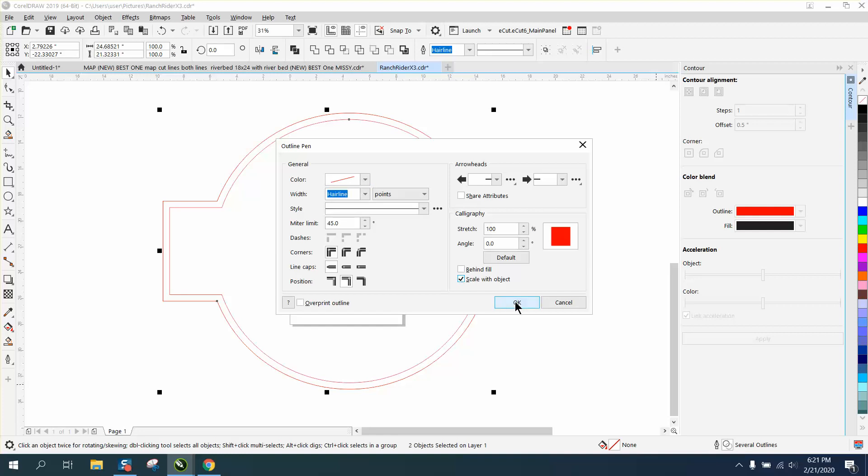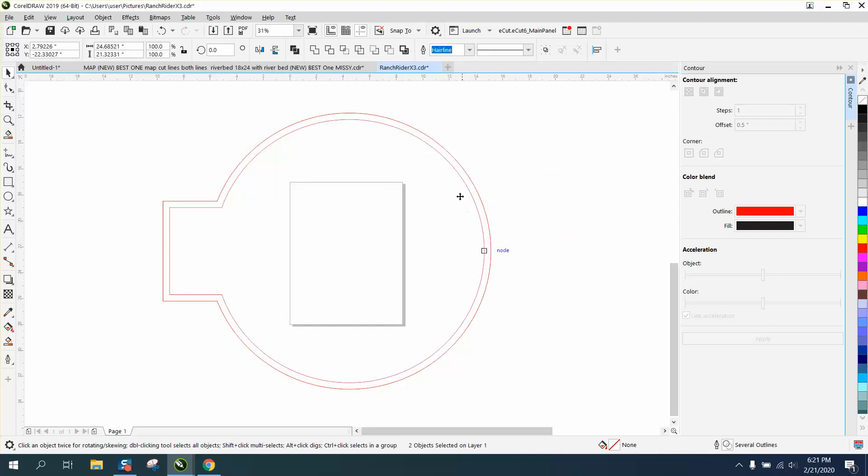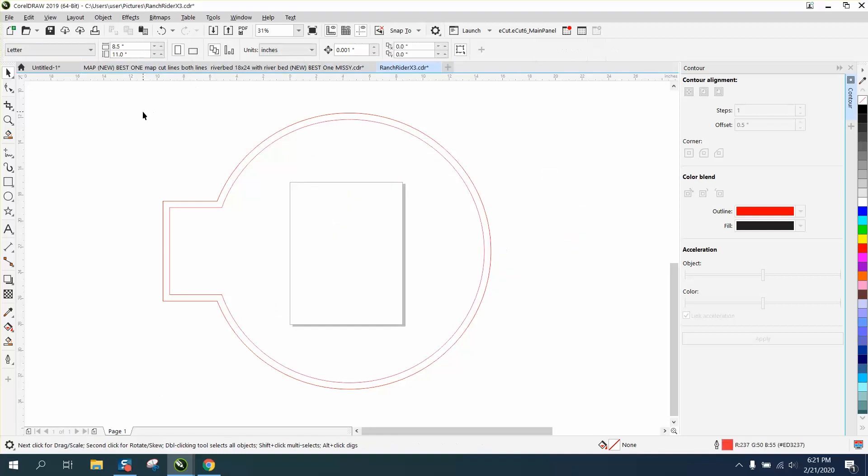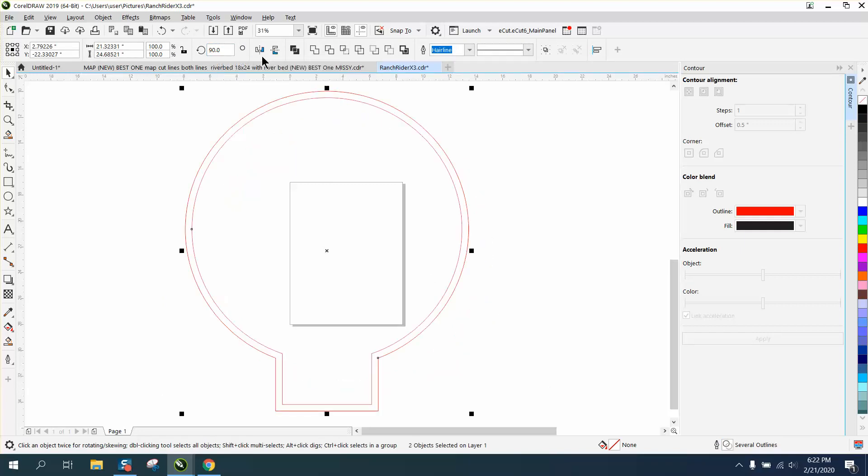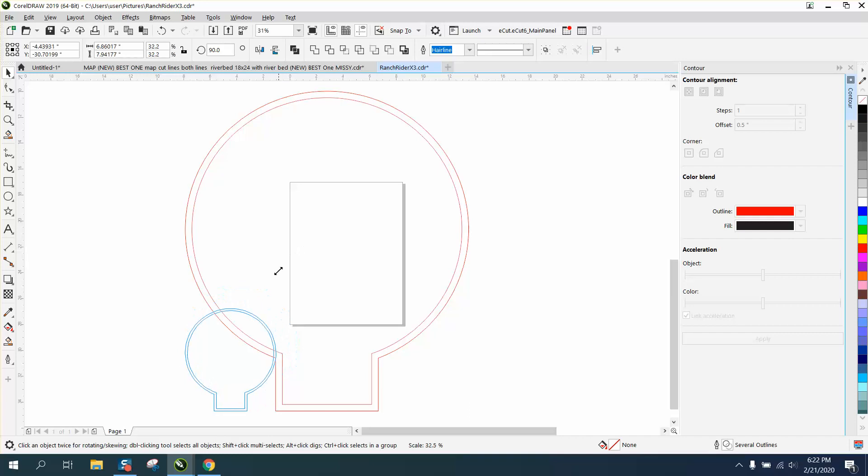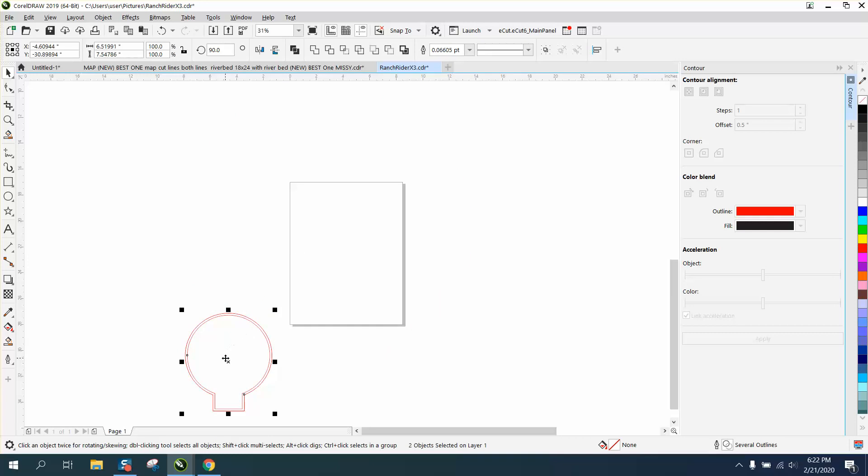Now we should be able to rotate this. So let's select it all and rotate it 90 degrees so it'll fit on the paper, and then let's reduce it. Now your contour is relatively the same, at least the same looking size.